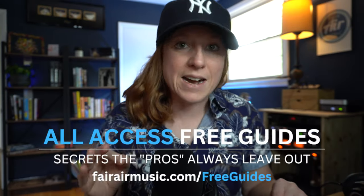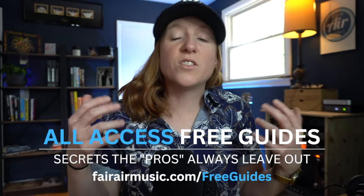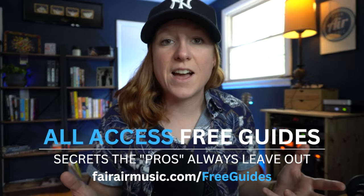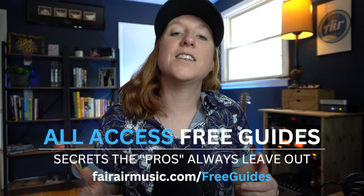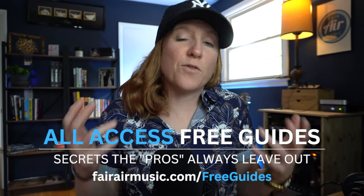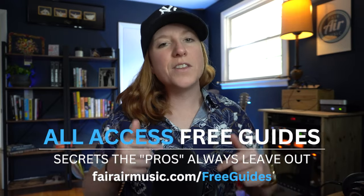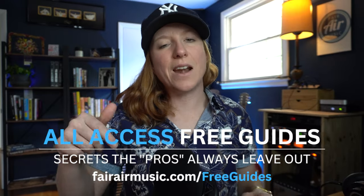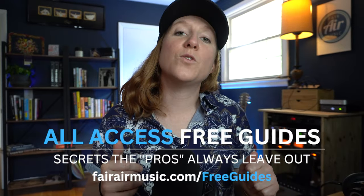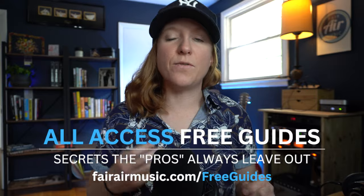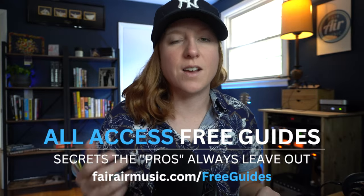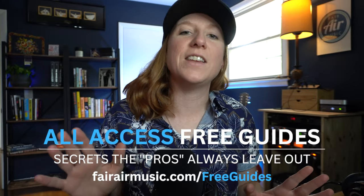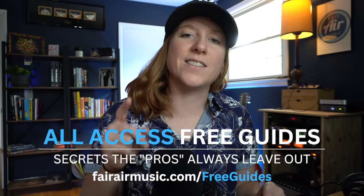Also don't leave without picking up my free guides from a start to finish song production guide, mixing tips, and free drum samples. Links to all of this and more down in the description, or just head on over to my website, fairairmusic.com. You'll find all of these goodies in the all access tab. All right y'all, thanks for watching, and we'll talk soon.